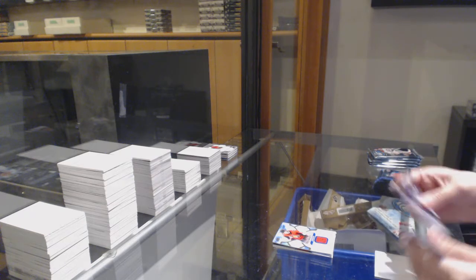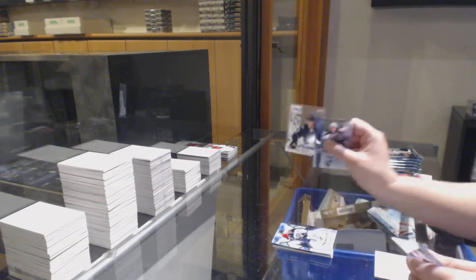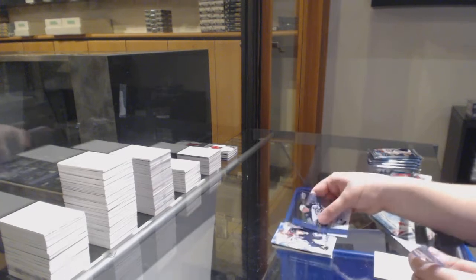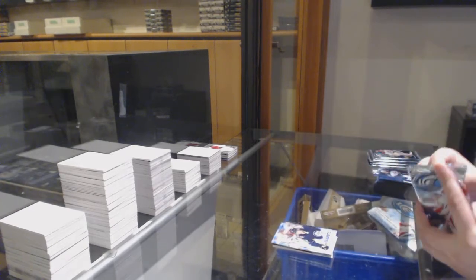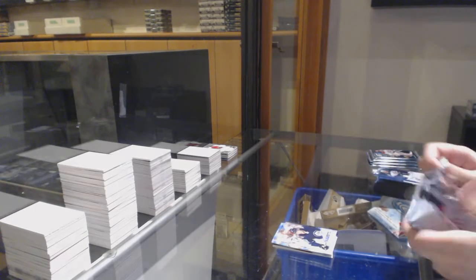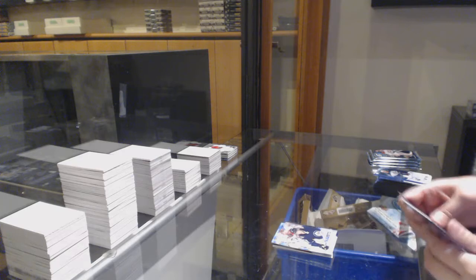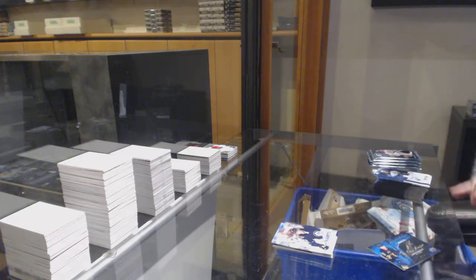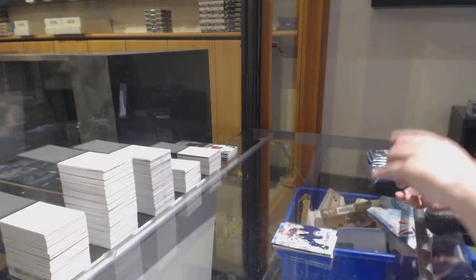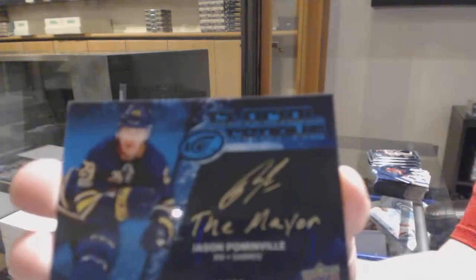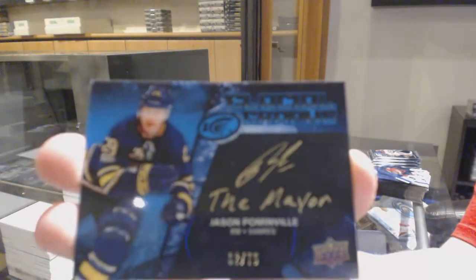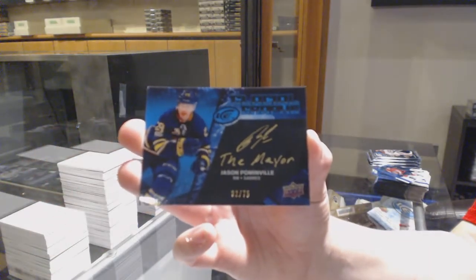Rookie number $2.99 Tucker Pullman for Winnipeg, and sub-zero for Winnipeg, Patrick Laine. We've got a Glacial Grass Auto, number $2.75 Jason Palminville, who is apparently the mayor.